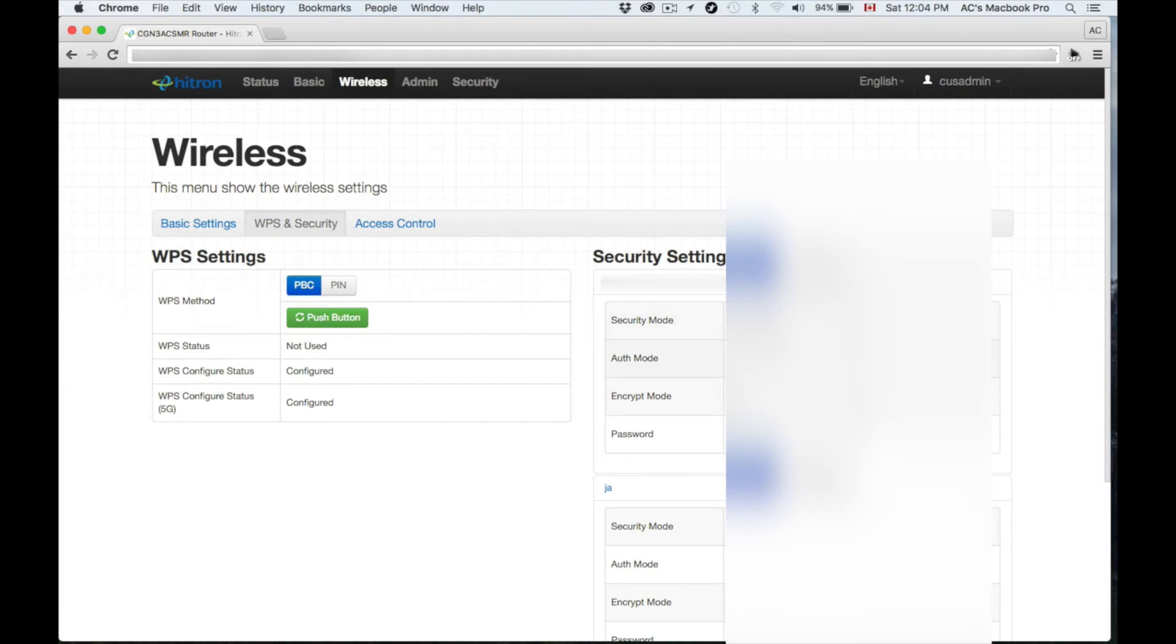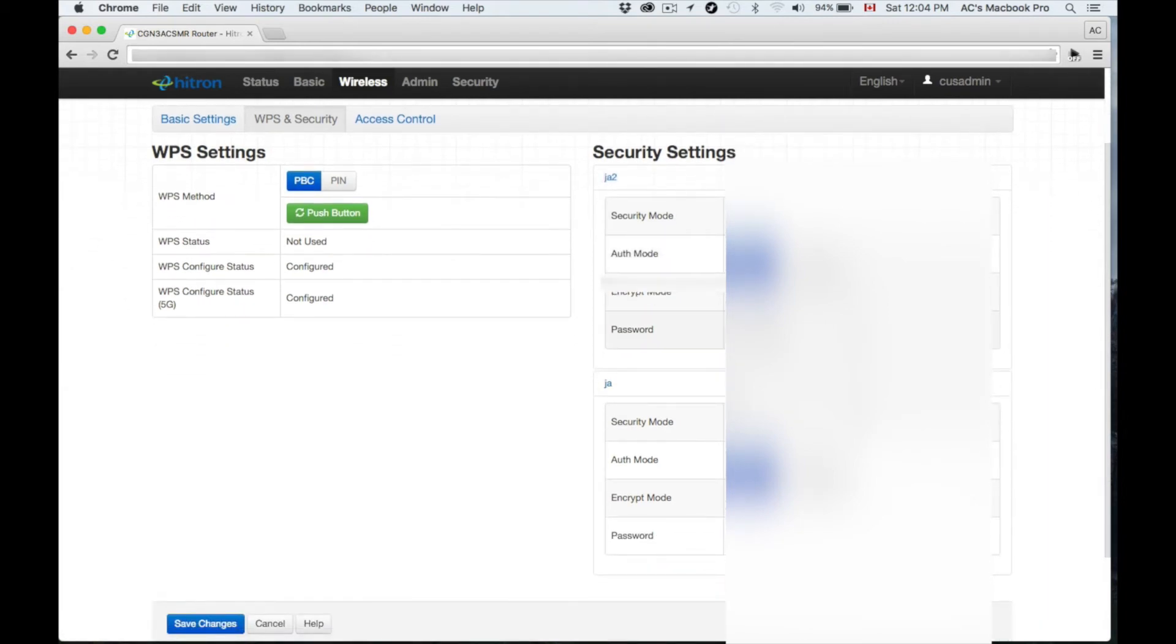Your password right now is one from Rogers that you can change up, or you can leave it without a password. I strongly, strongly recommend putting a password.